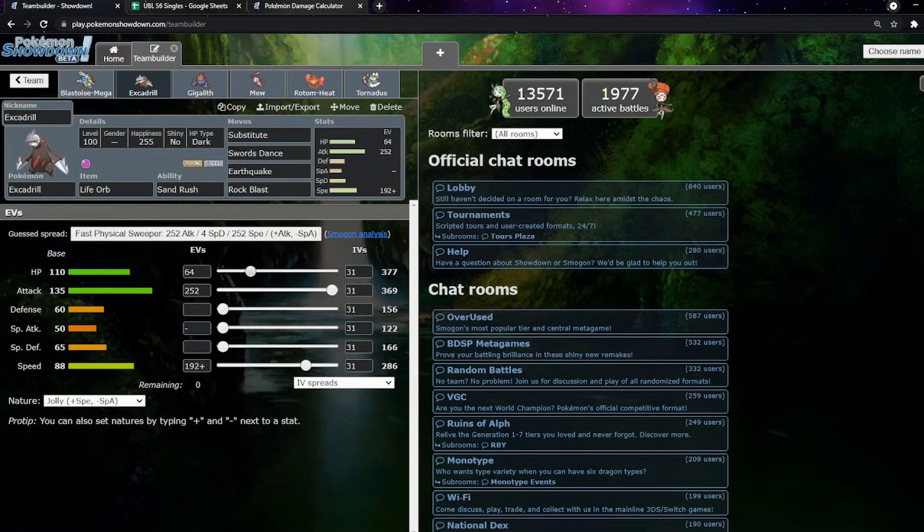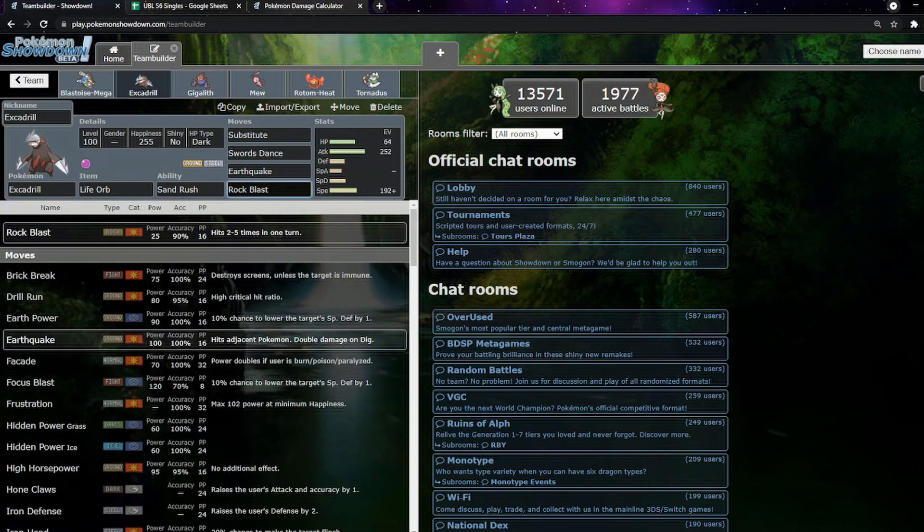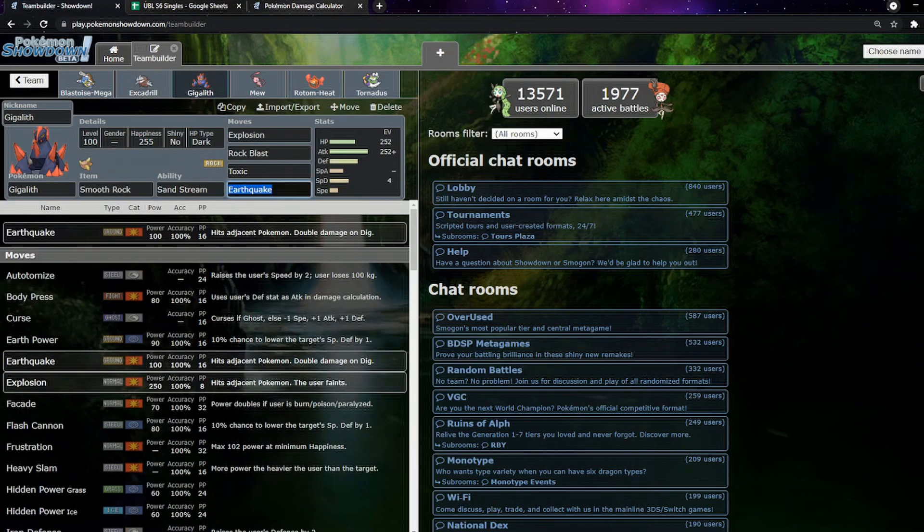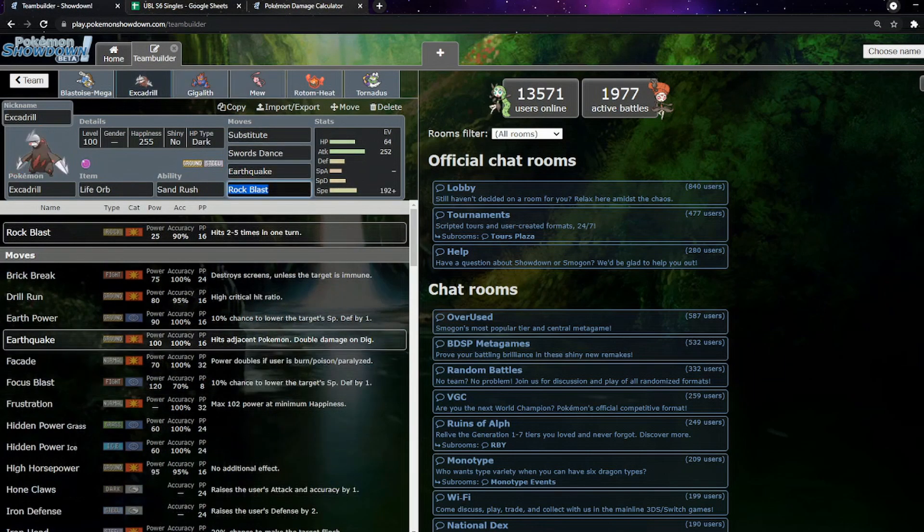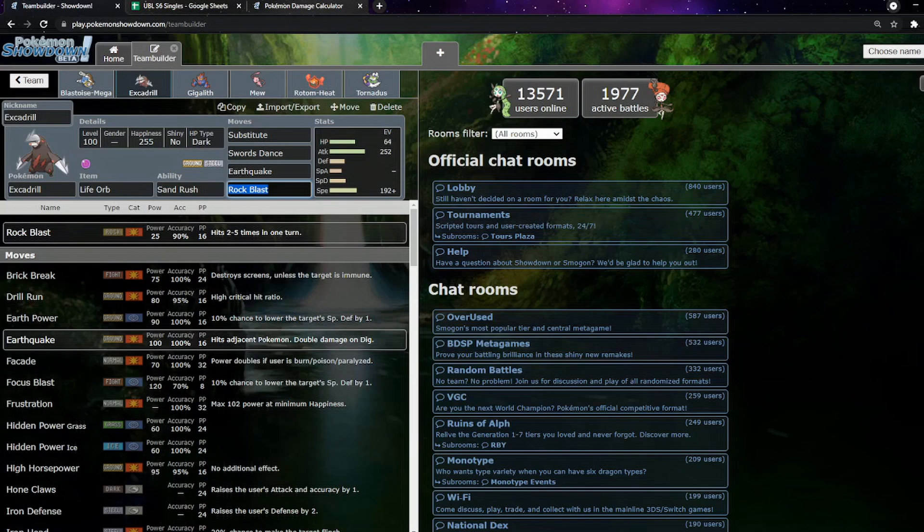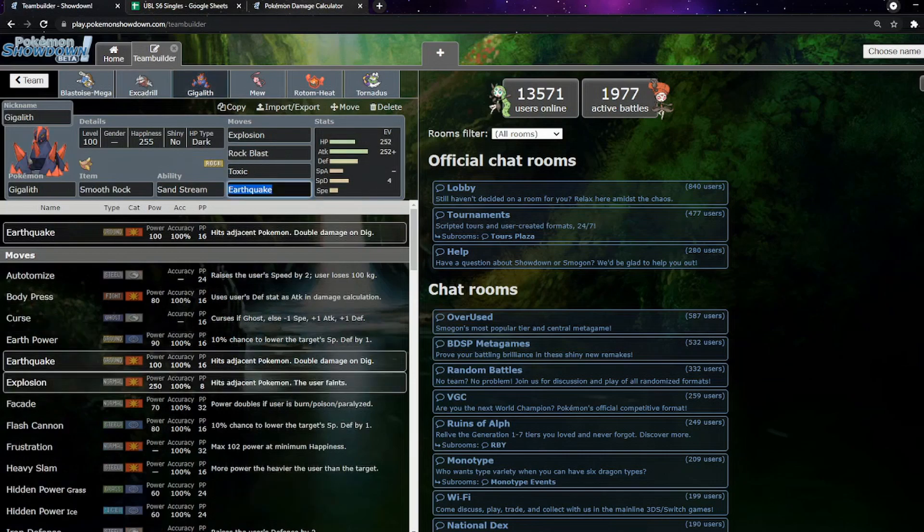Because we don't need the Swords Dance to just break. Life Orb Earthquakes are going to hurt pretty much the entire team. I didn't talk about it, but we got Rock Blast over Rock Slide, same with Gigalith as well. That's just to break the multiscale on the Dragonite. Three hits of Rock Blast from Excadrill will actually take out Dragonite.